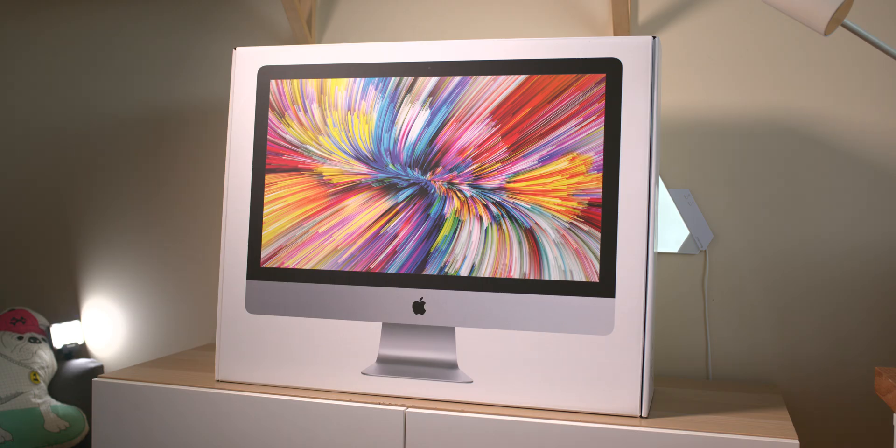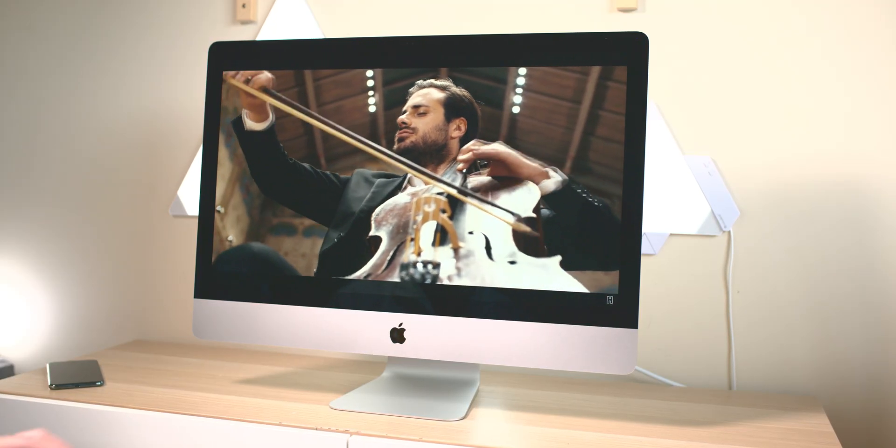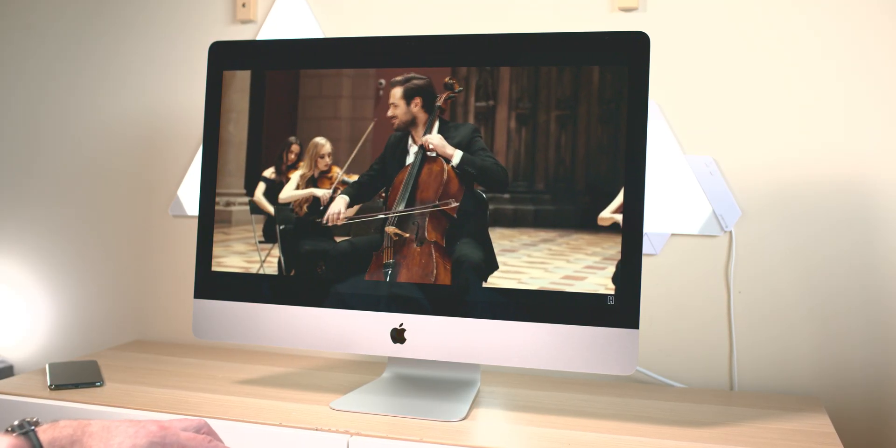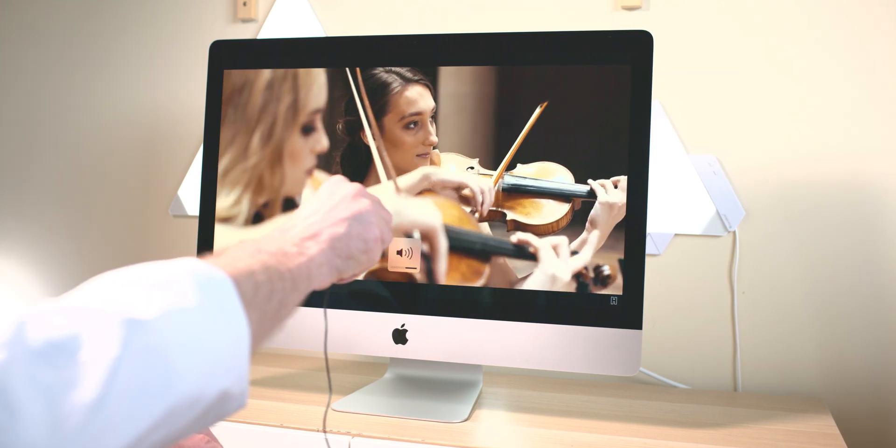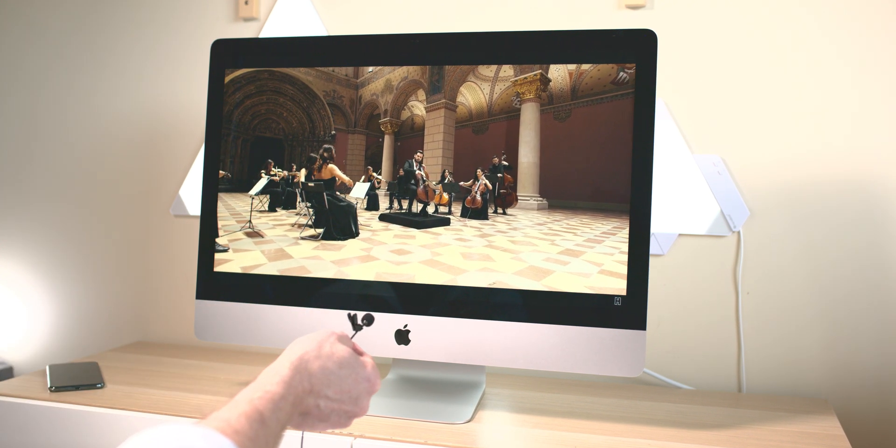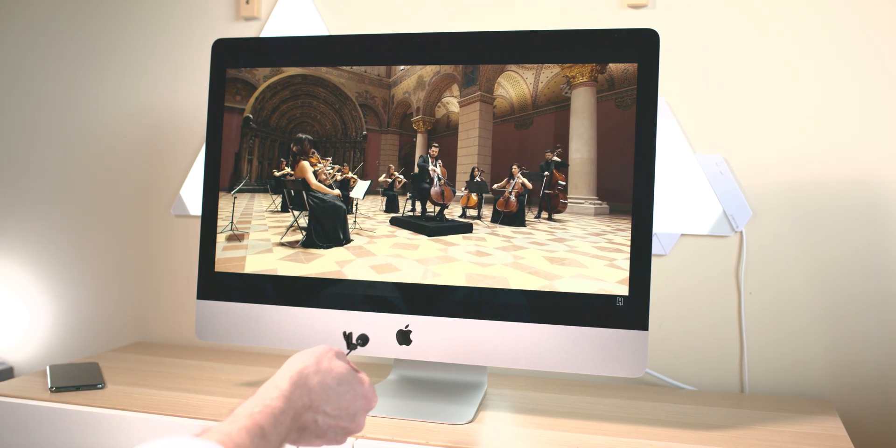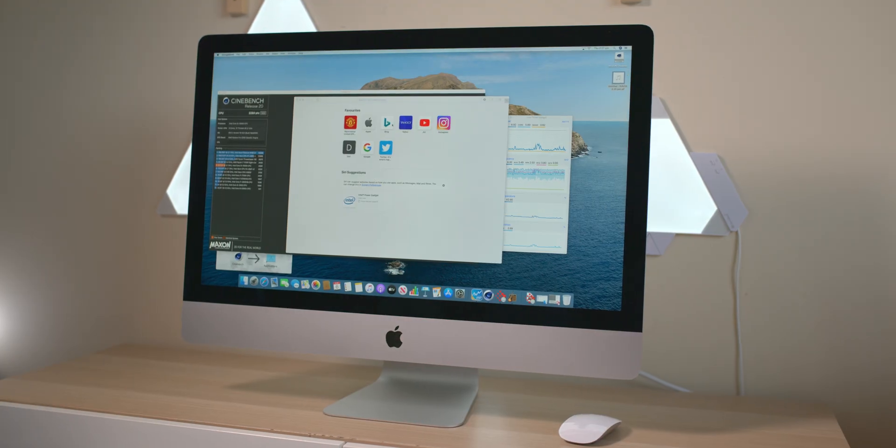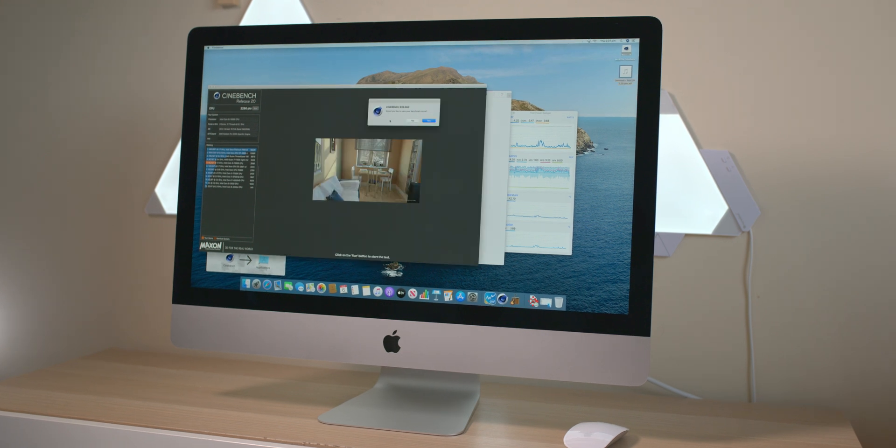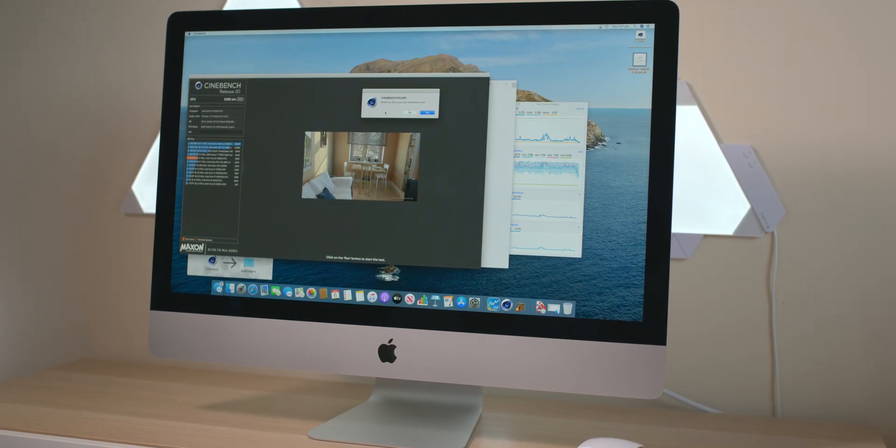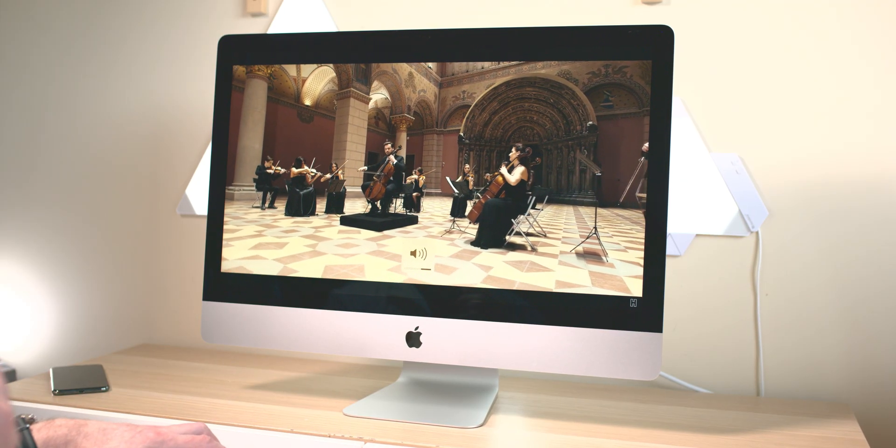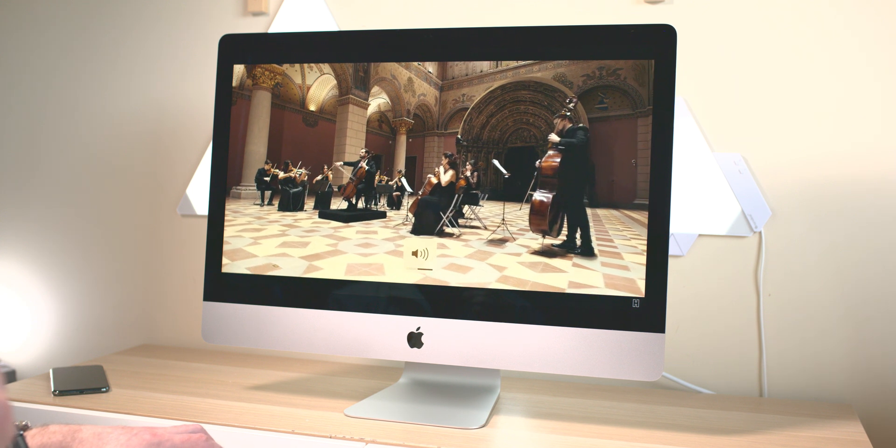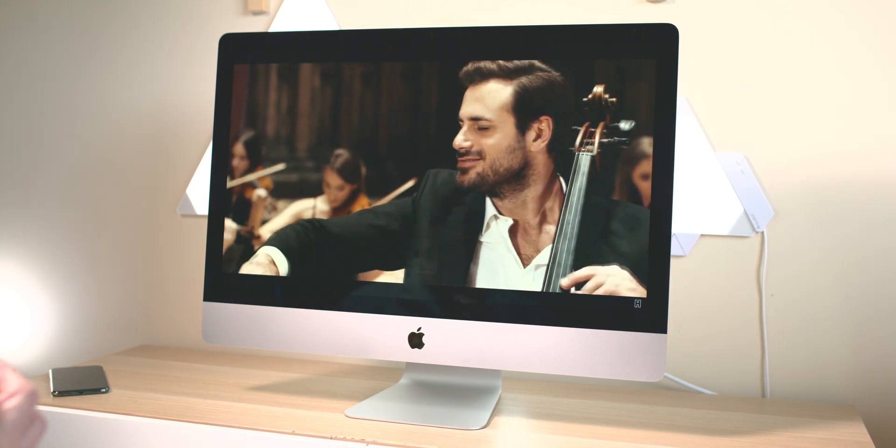Alright, so let's have a listen to these speakers, and they sound pretty good. The speakers are good and they're pretty loud, but I reckon the MacBook Pro speakers are better, the 16-inch.